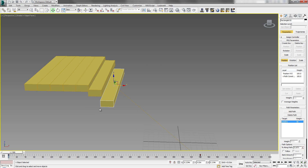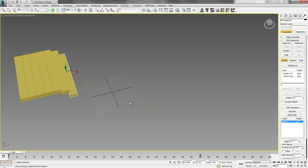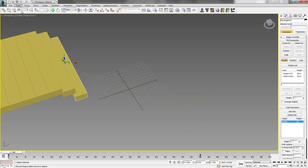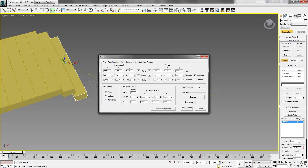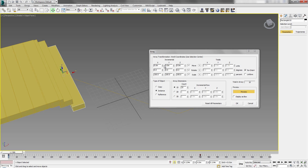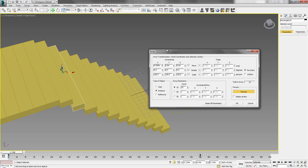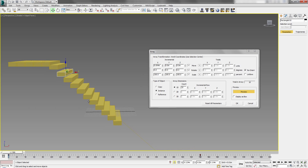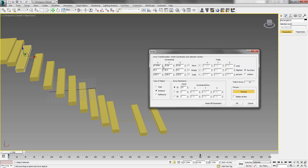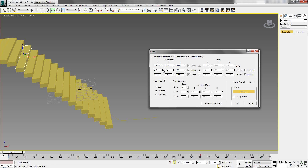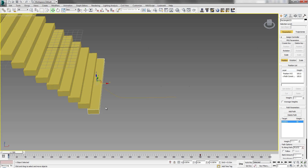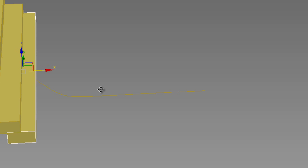The steps look good. Array will give us the exact count we need. Select the step geometry, click the Array tool, set the count to 10, check the Preview box, and in the X direction put in positive numbers. Array is giving us a nice result — it is working fine for this setup. We have 10 copies — click OK.